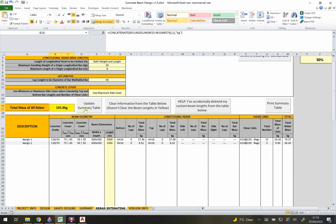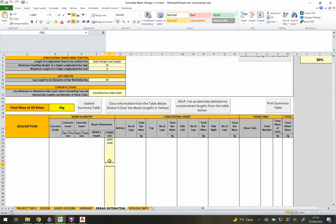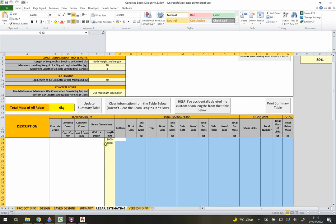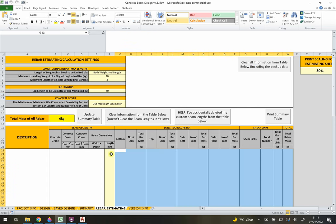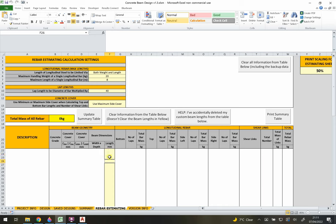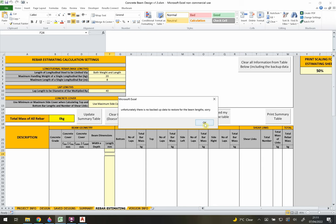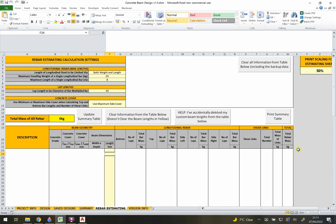You can update the summary using 'Update Summary' and clear information using the clear button - note that this does not clear the yellow (user-input) cells, only the calculated ones, to avoid accidentally losing manually entered data. A separate 'Clear All Information from Table' button will also clear the yellow cells, so use it with caution. If you accidentally clear data, there may be a backup available under the 'Help' section. You can also print the rebar estimating summary table and set the print scaling.